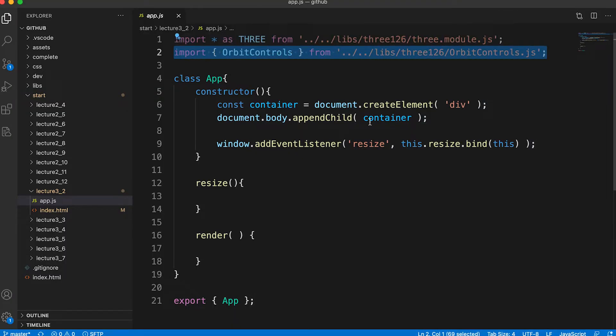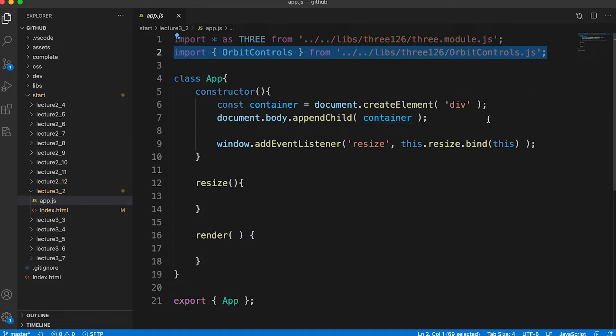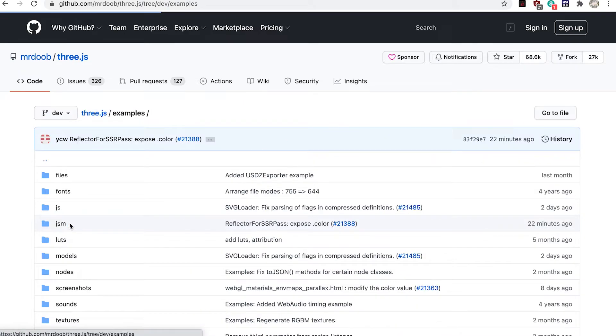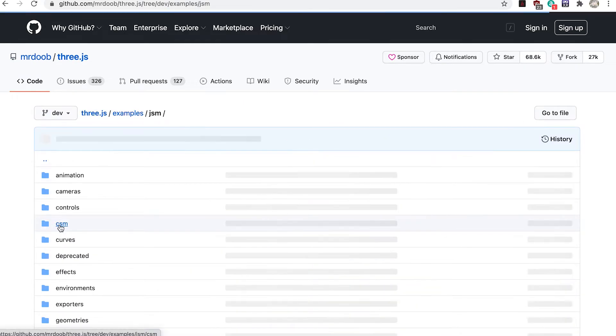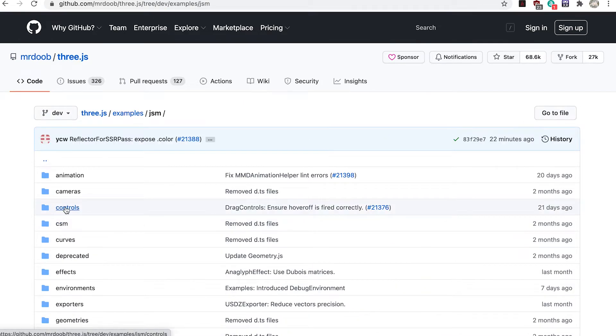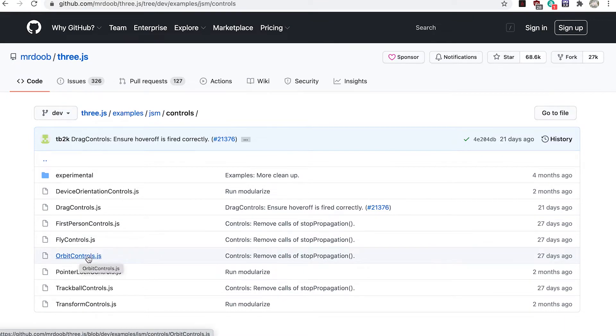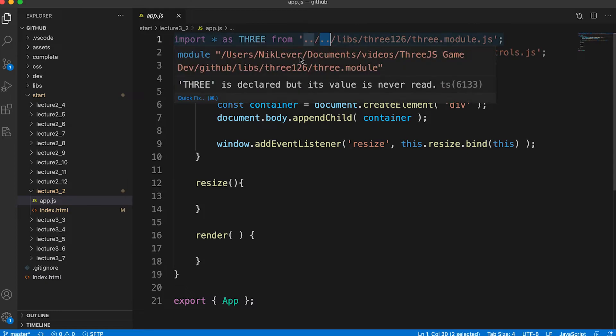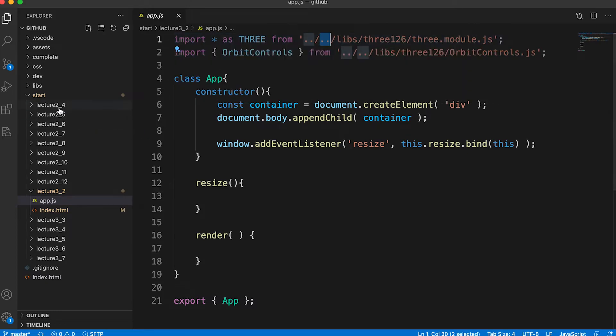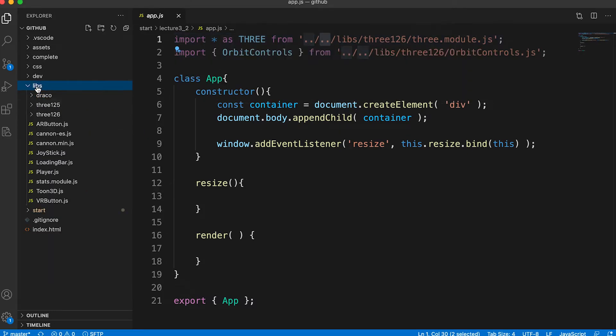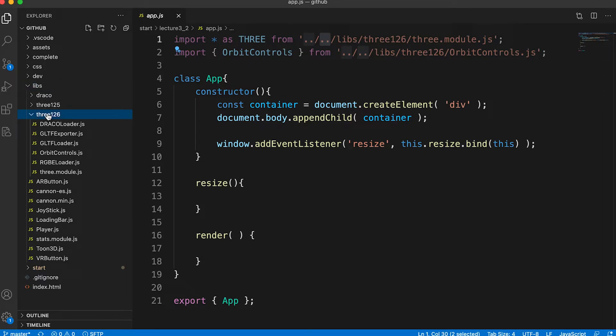I also import OrbitControls from libs/three126/OrbitControls.js. In the Three.js library you would find this file in the examples/jsm/controls folder. Because the course resources have a different folder structure to the Three.js library, the resources version has a different path specified for the relative path to the three.module.js file.